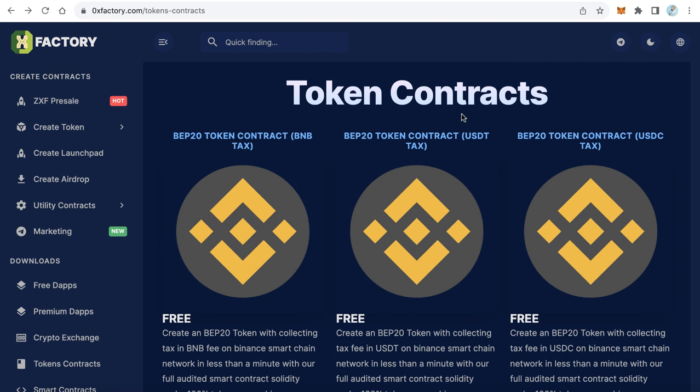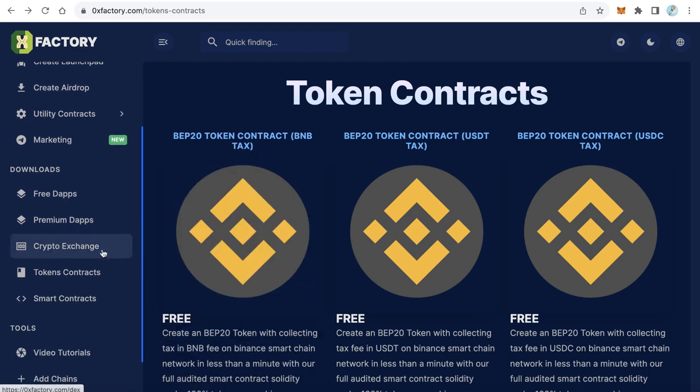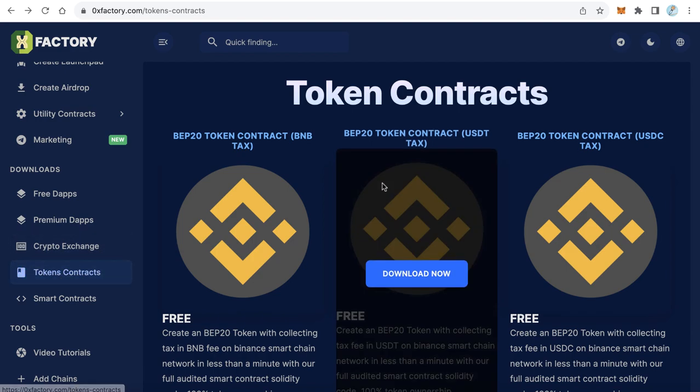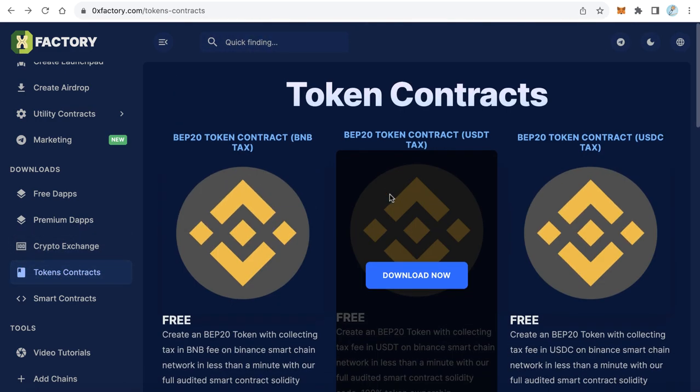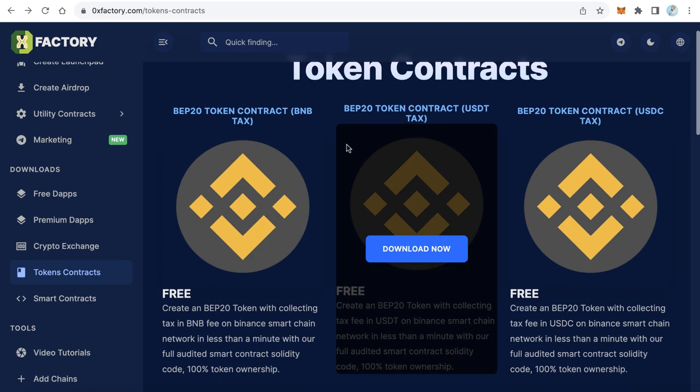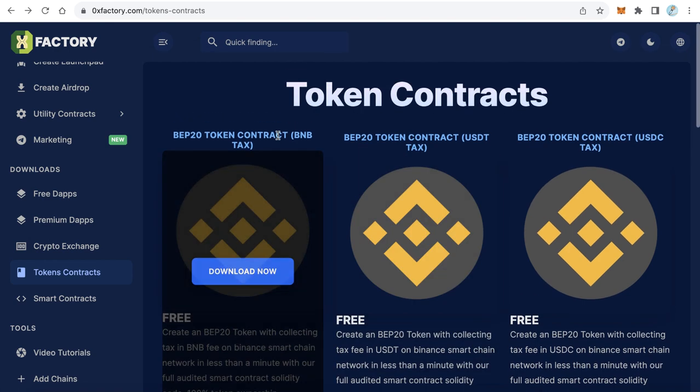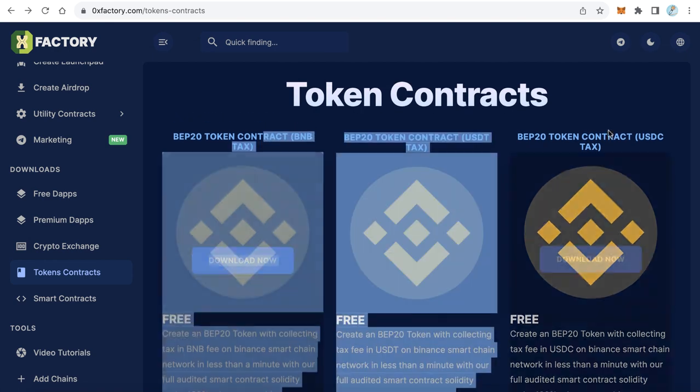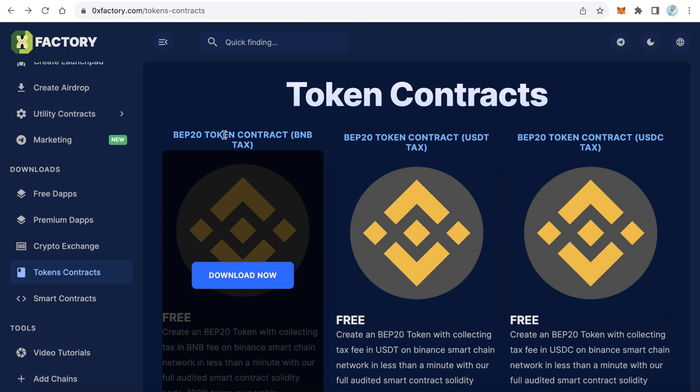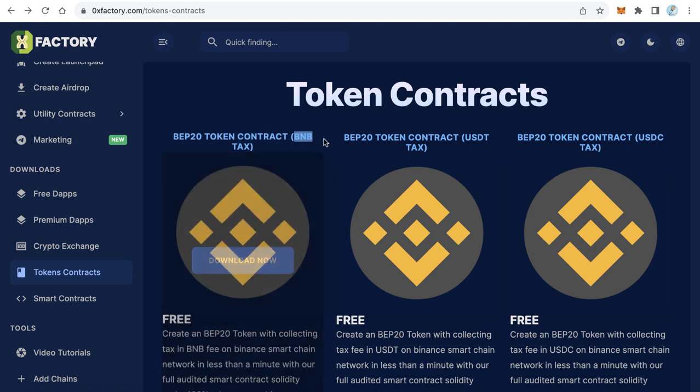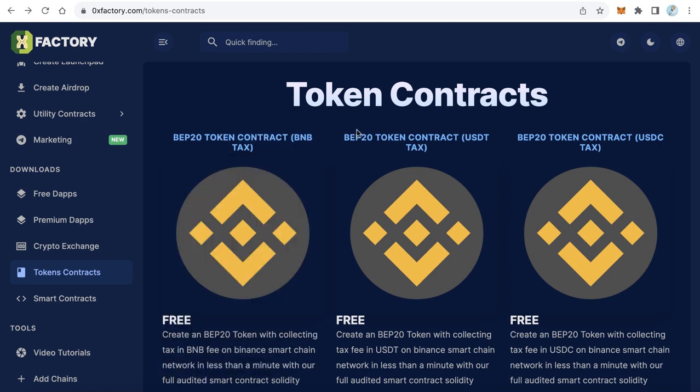Okay, let's start. The first step is to download the contract code. This contract is completely free, so let's start by downloading it. Go to 0xfactory.com and from the left side menu, click Tokens Contracts. This is the page of the token contracts. Here in the first row...